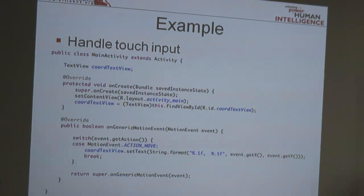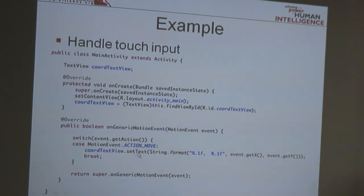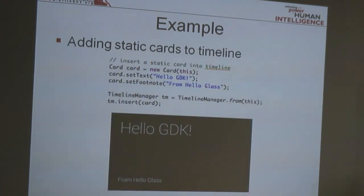It uses onGenericMotionEvent rather than onTouchEvent, since Glass is not a touchscreen. You get back the motion event, which is an event that happens whenever you touch the touchpad, and you can print out or set the text of one of the views on screen.